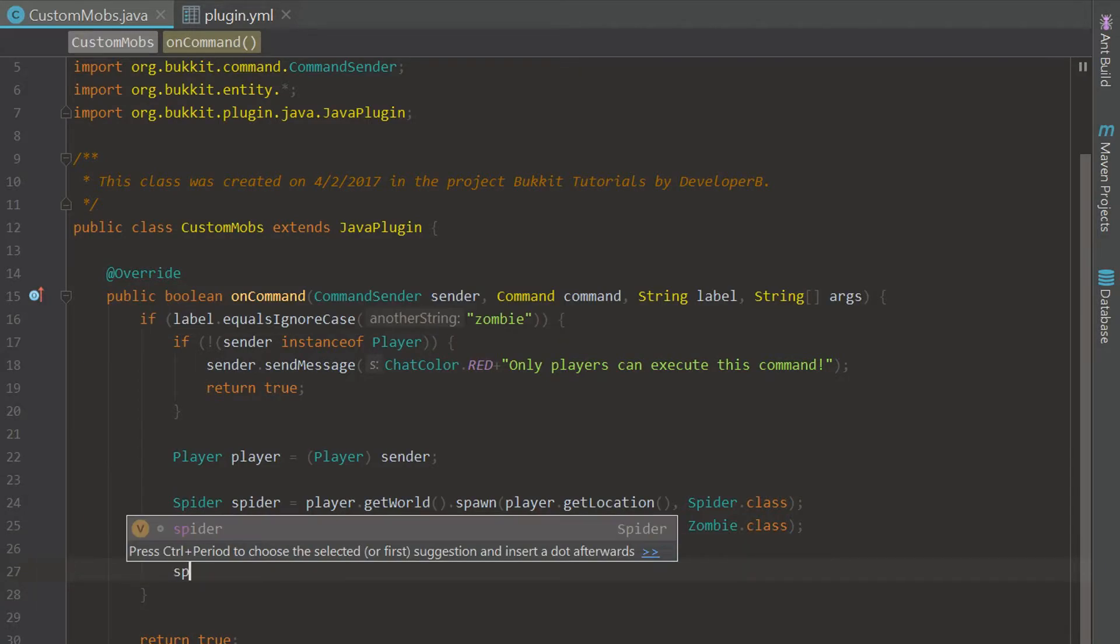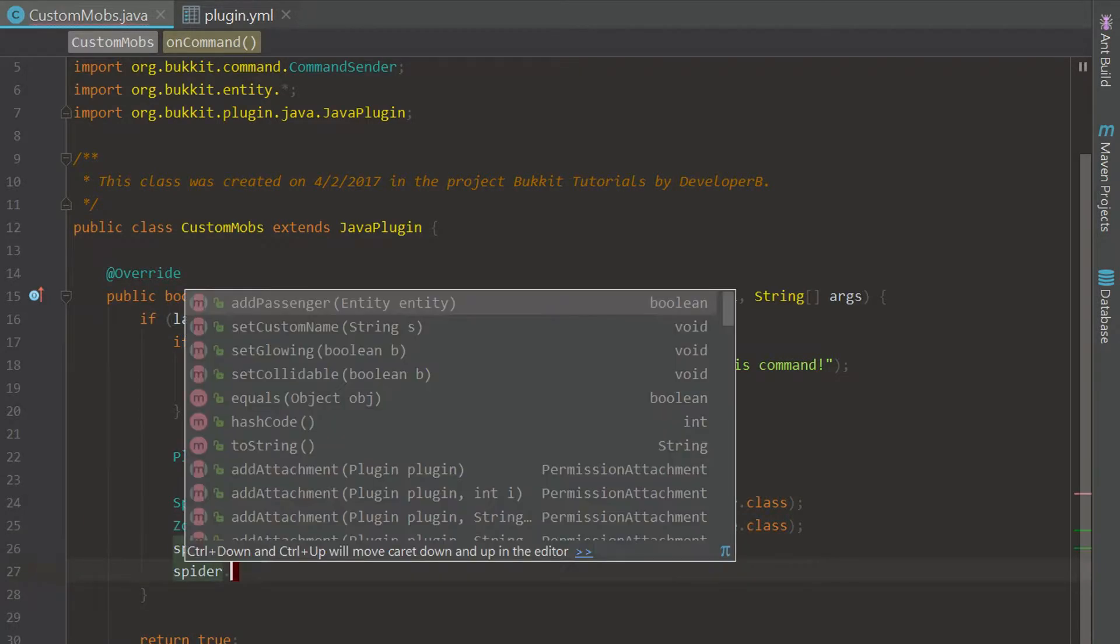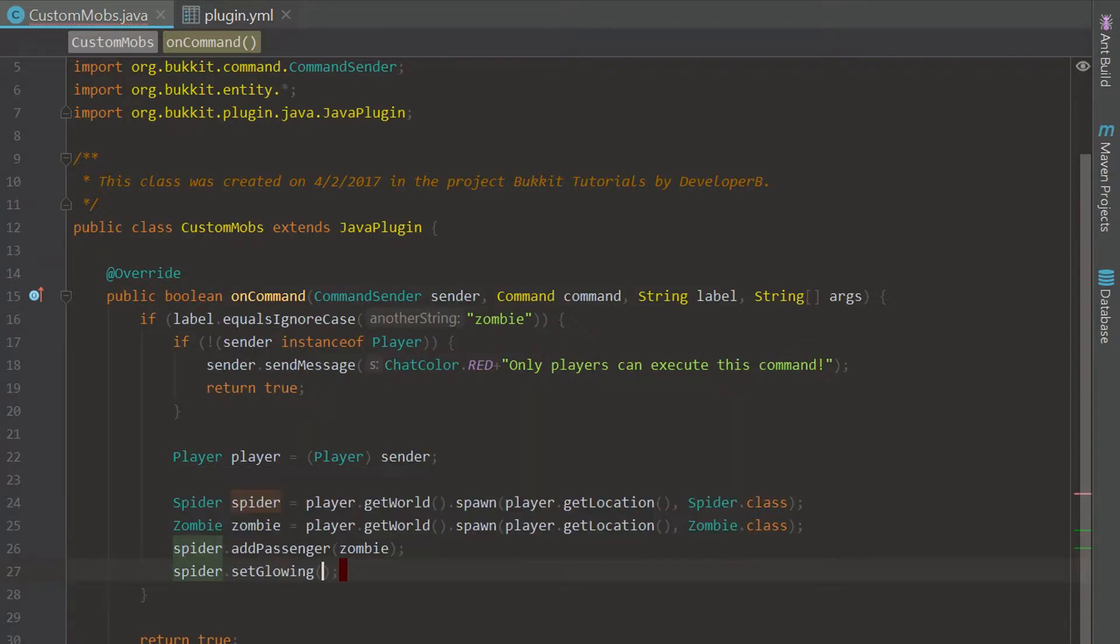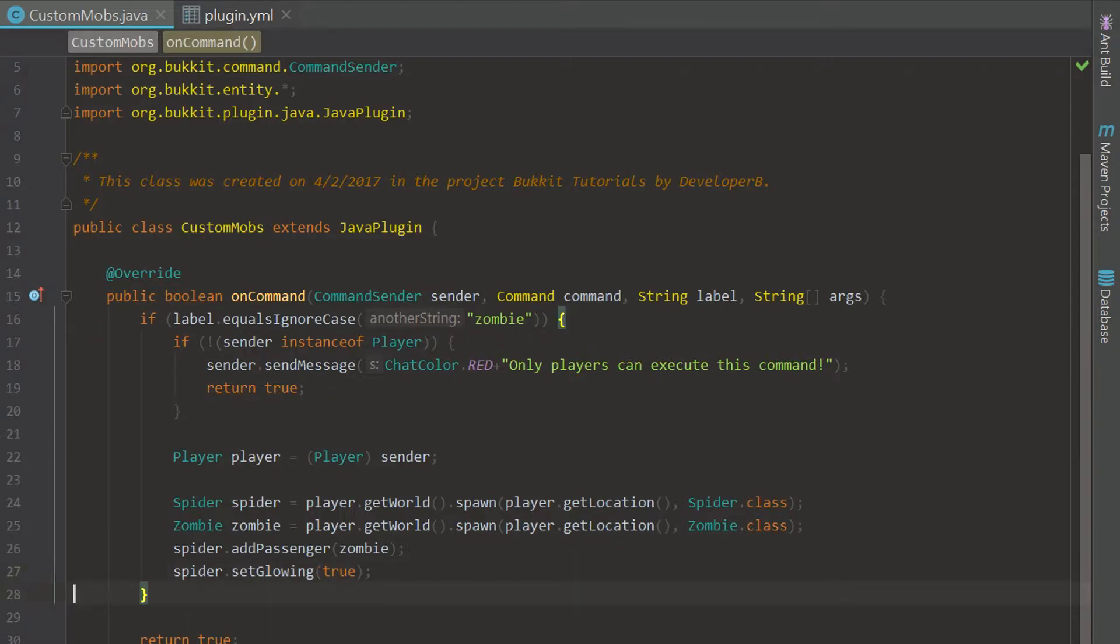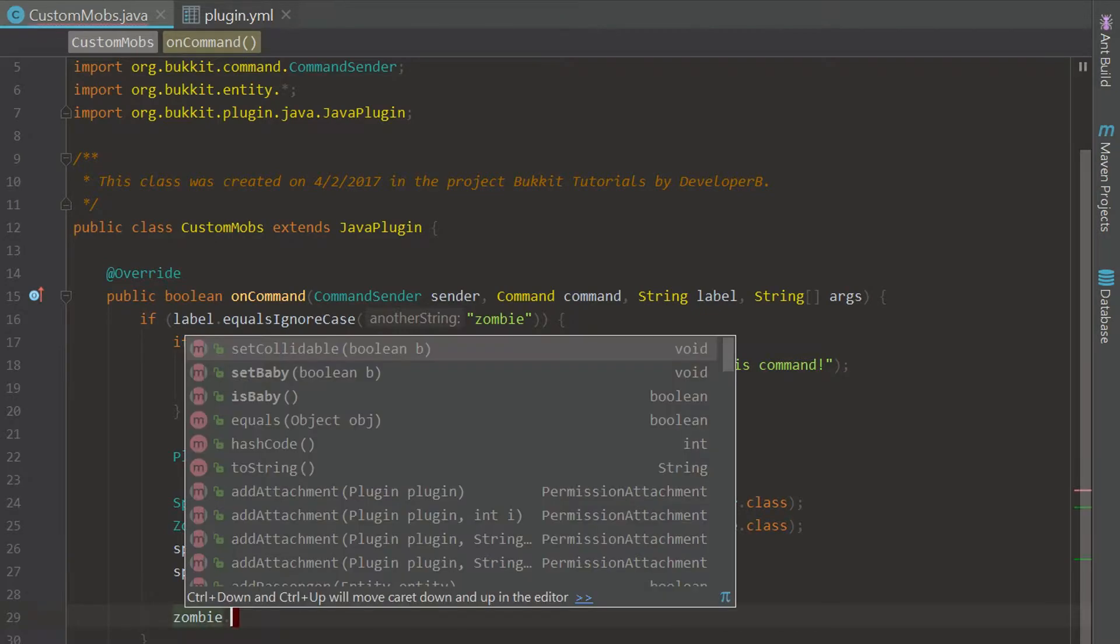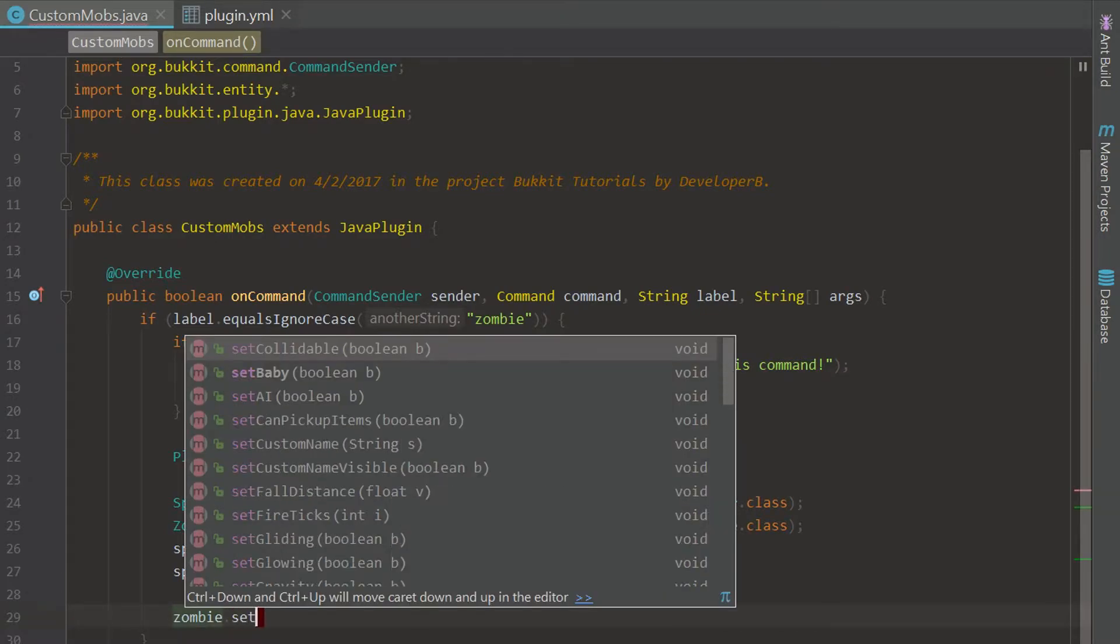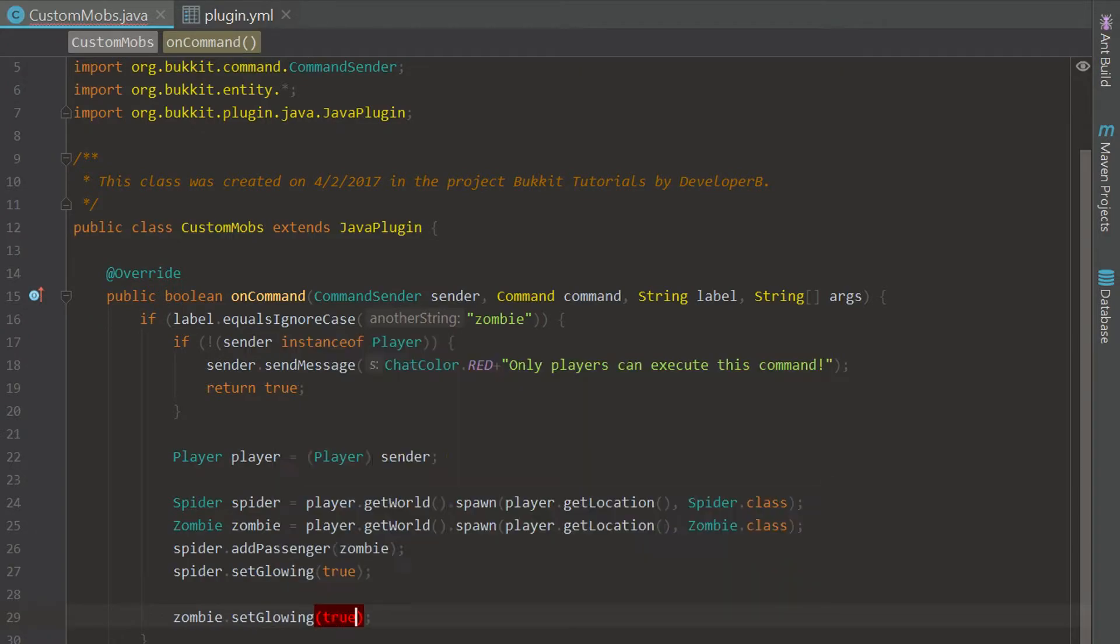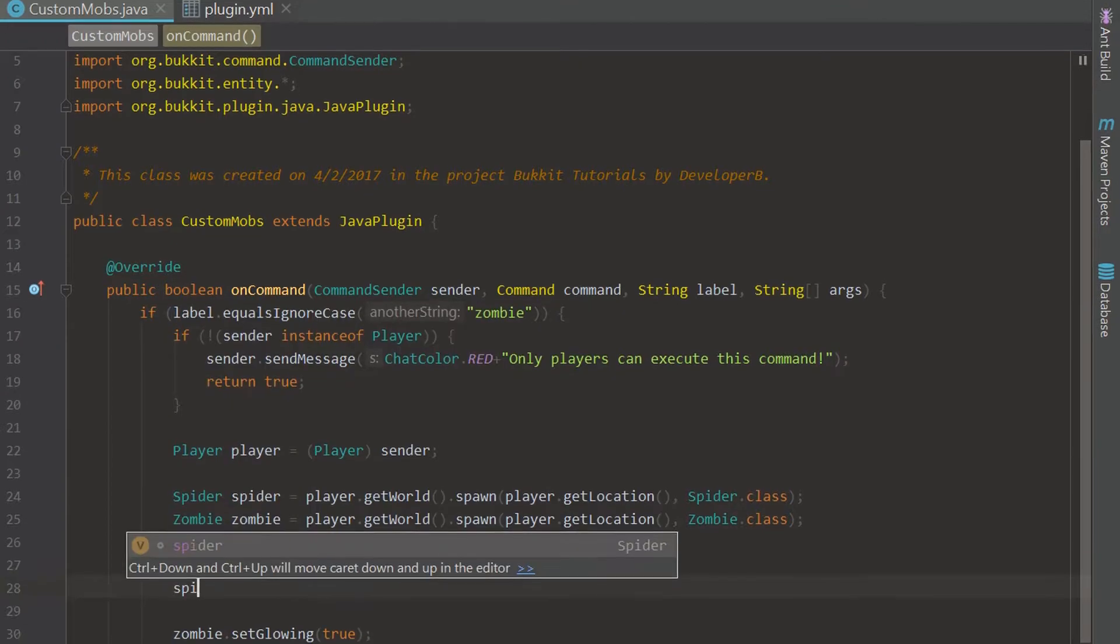Now we can set the spider, we're actually going to do this cool thing where we set it to glowing. That's really cool, it creates a little glow around it and you can see it from far away. That's all we're going to do for the spider but the zombie we're going to make this thing look crazy. We're going to set it to glowing too so just say setGlowing to true.